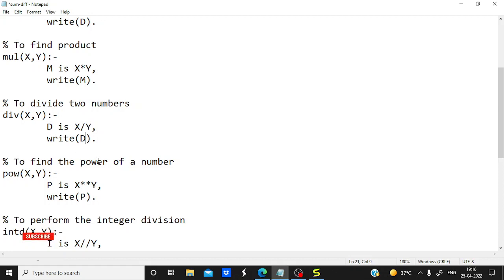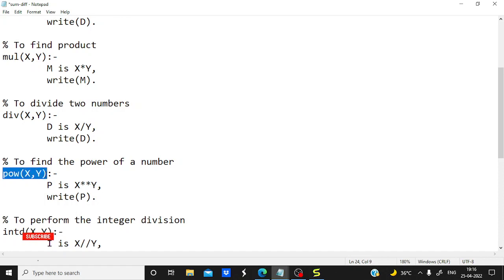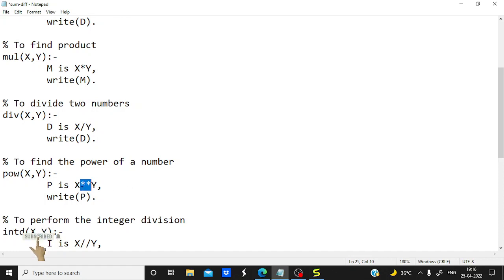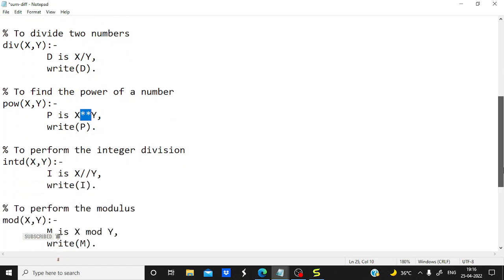To find the power — for example 2 to the power 5, or 2 to the power 7 — you can use the 'power' rule which we are defining. We are using two star operators (**) for power. That means you can calculate 2 to the power 5, 3 to the power 9, or any such value with this.